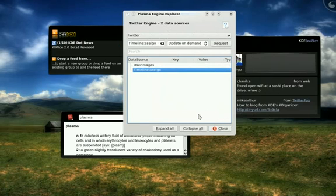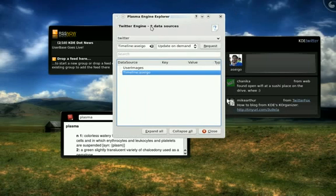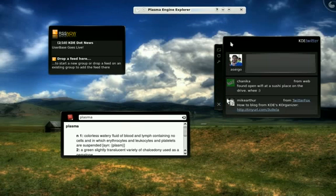So, services are part and parcel of the Plasma design, as well as keeping the separation between data and representation. So, while we have these different engines giving us access to the data, we can create all kinds of visualizations.